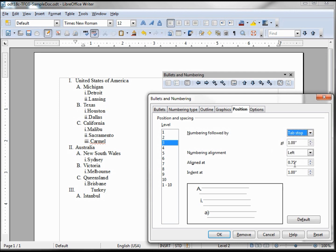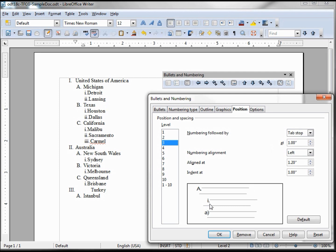Now the aligned at .75, this is going to be, we can see this right along here. Watch, I'll change this to one, and it moves over the letter I, because we're on our level I. Moving that back to .75, I think it was.